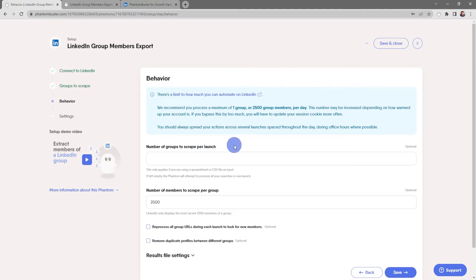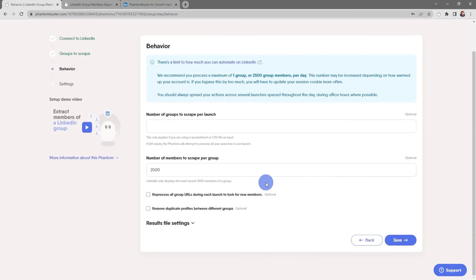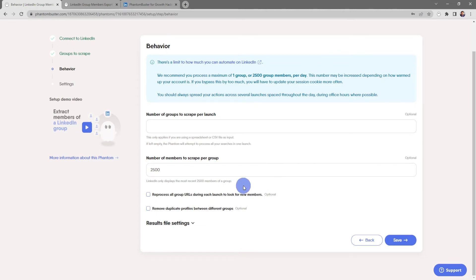Here's where you choose the number of groups to scrape per launch. Keep in mind this only applies if you're using a spreadsheet or CSV file as input. If you leave this empty the phantom will attempt to process all of your searches in one launch. Here is where you tell the phantom the number of members to scrape per group.